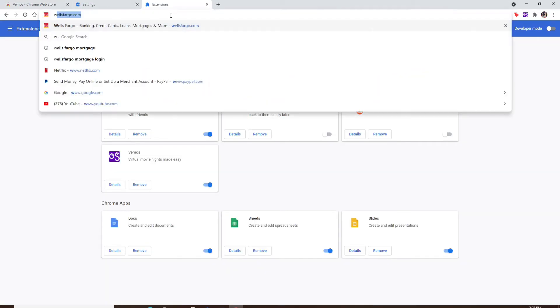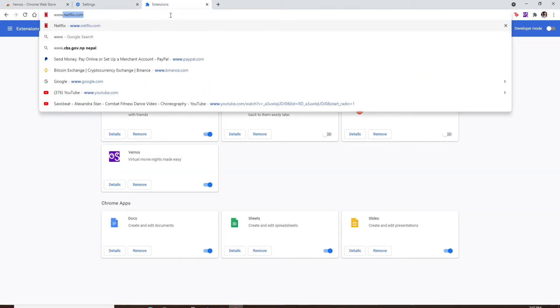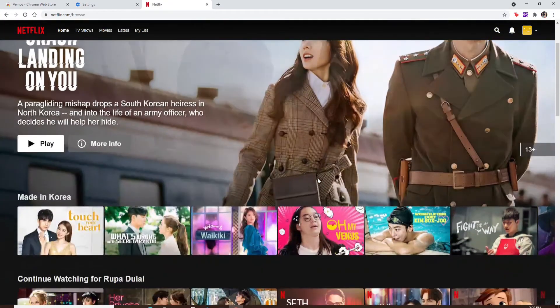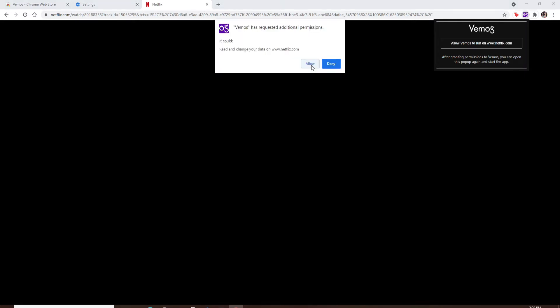Now go to www.netflix.com, play a movie or TV show, and click on the Vemos extension at the top right. Click on 'Allow Vemos to run on www.netflix.com' and select 'Allow' from the pop-up.